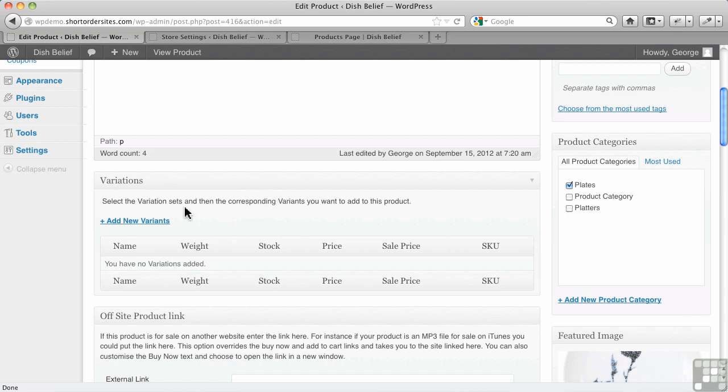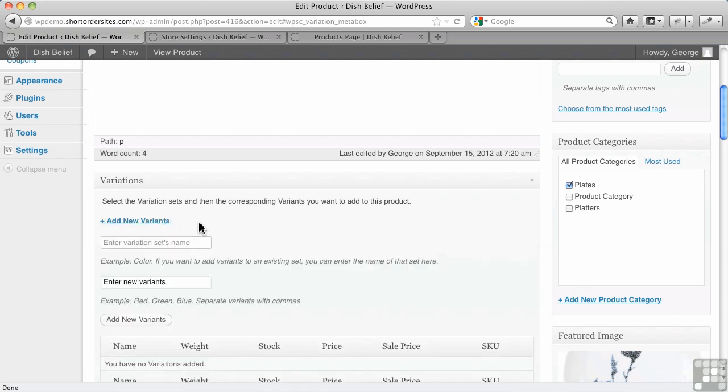Well, there's nothing right now. We don't have anything in the system as a whole. Now, what I like is when you click add new variants here, you're actually setting this for the entire site.